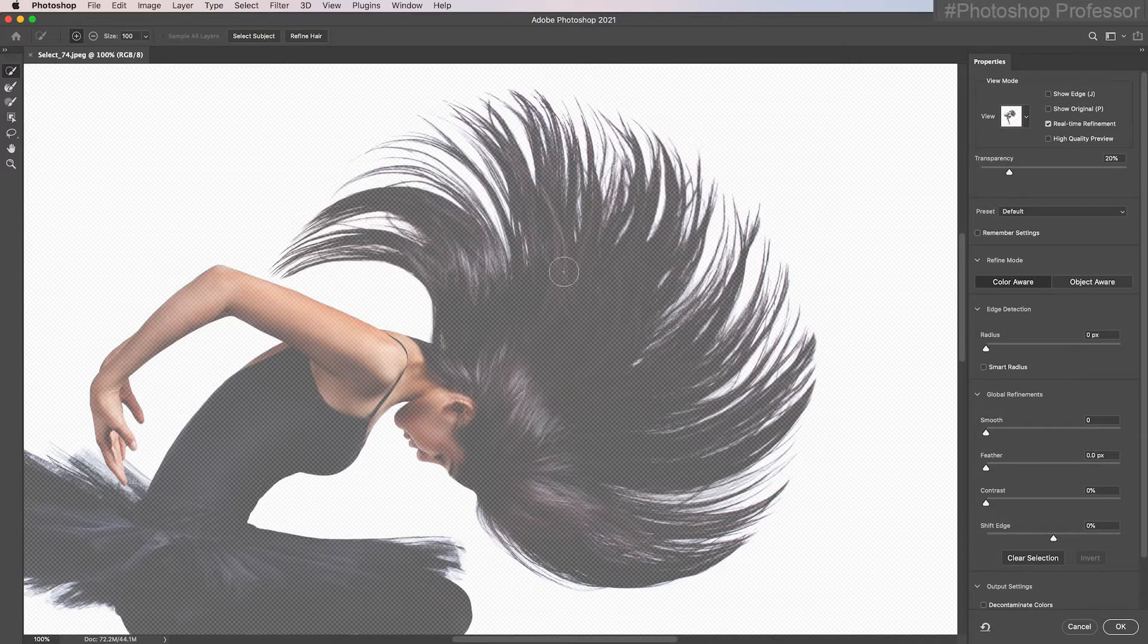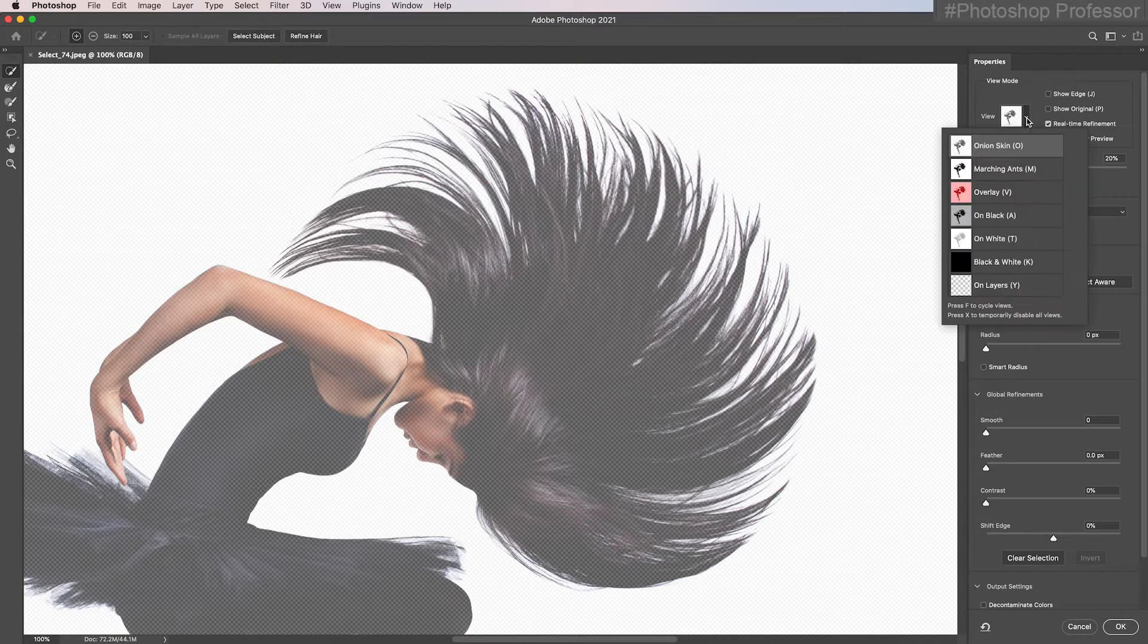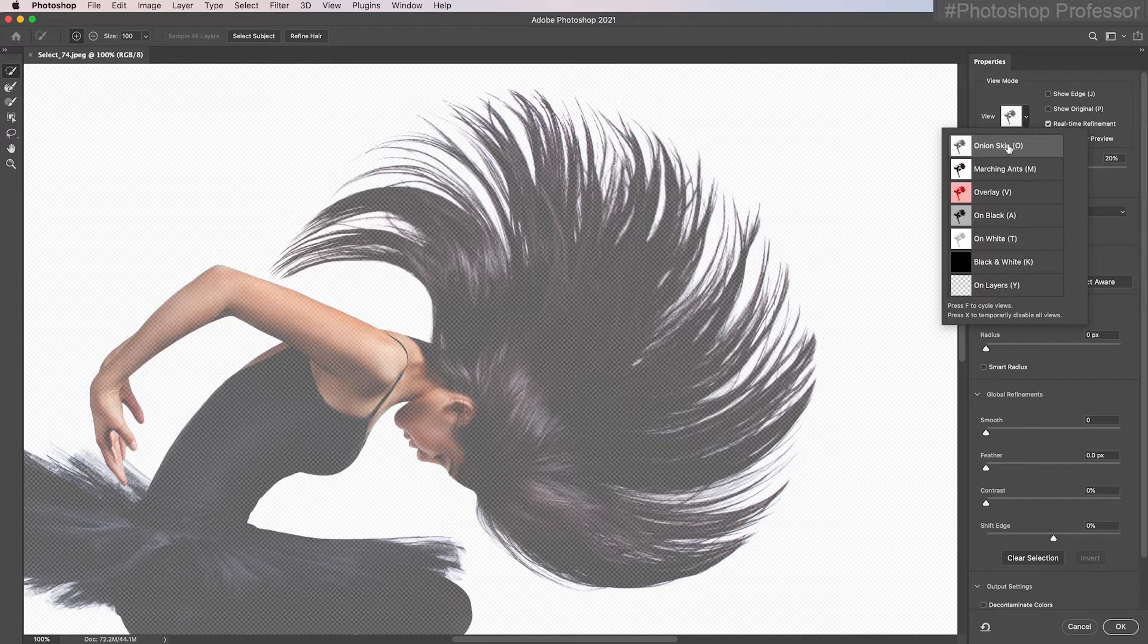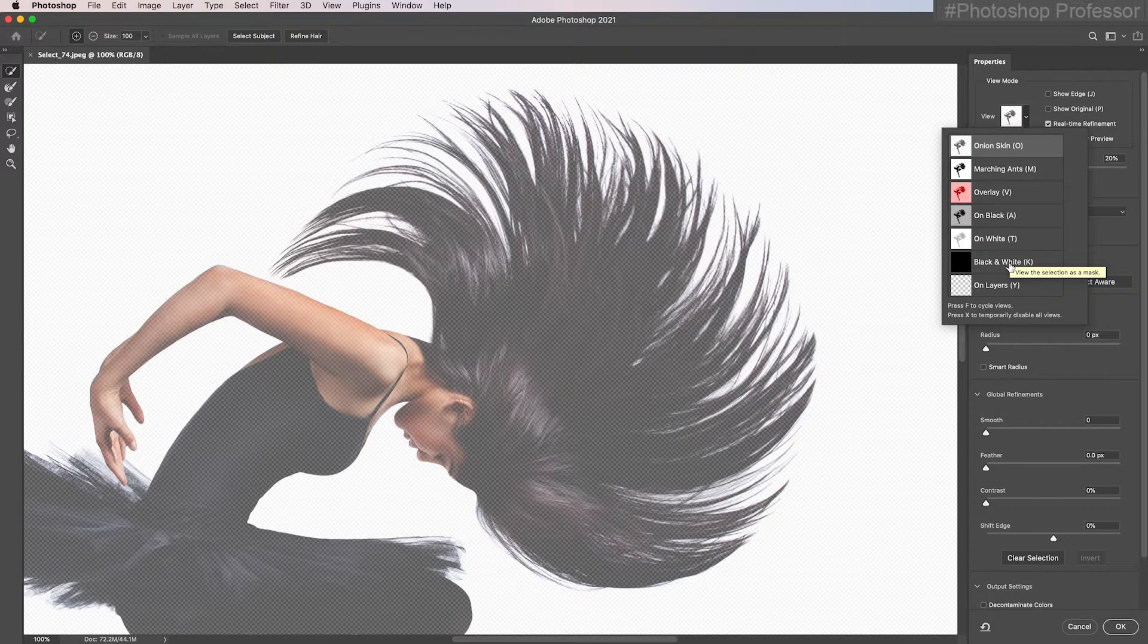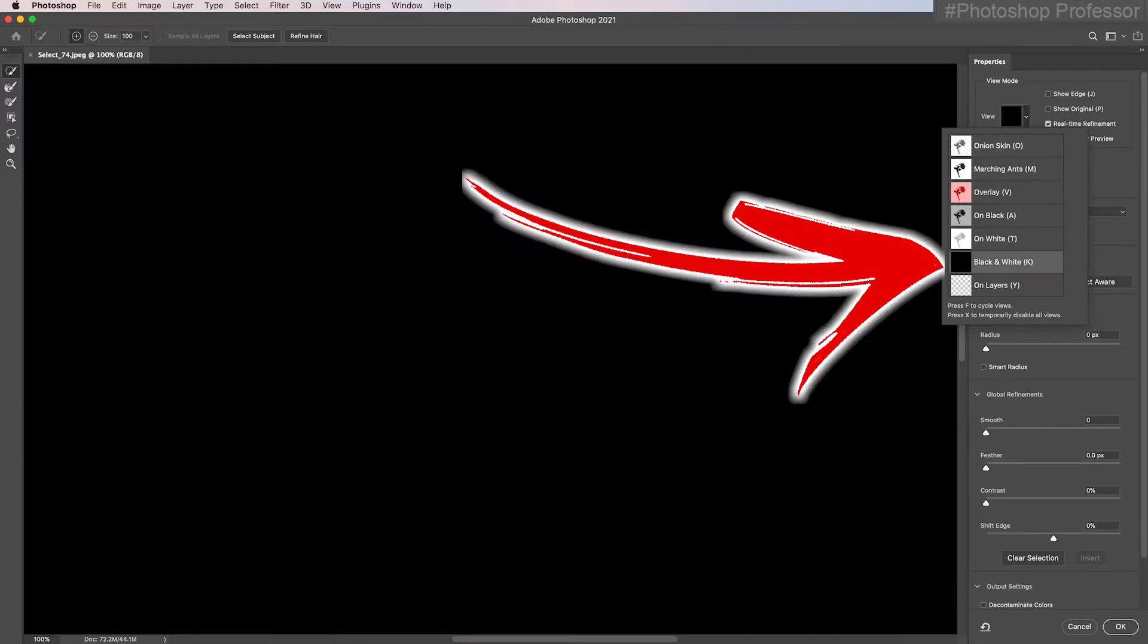We can't see quite what's going on because my view is on onion skin, which is great if you have a layer beneath and you're ready to go, but I'm not there. So I'm going to put this on black and white so that we can really see the magic.